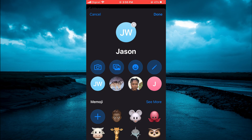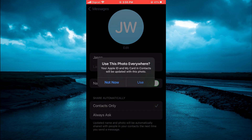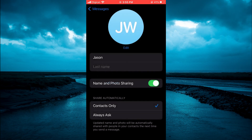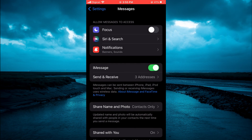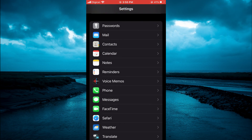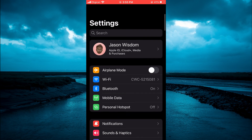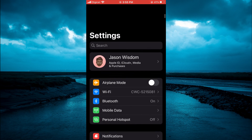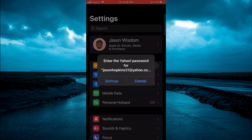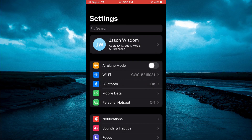Tap Done in the top right-hand corner, then select Use. If you close out of this and scroll up to refresh, you can see that your initials are now being used as your Apple ID picture.